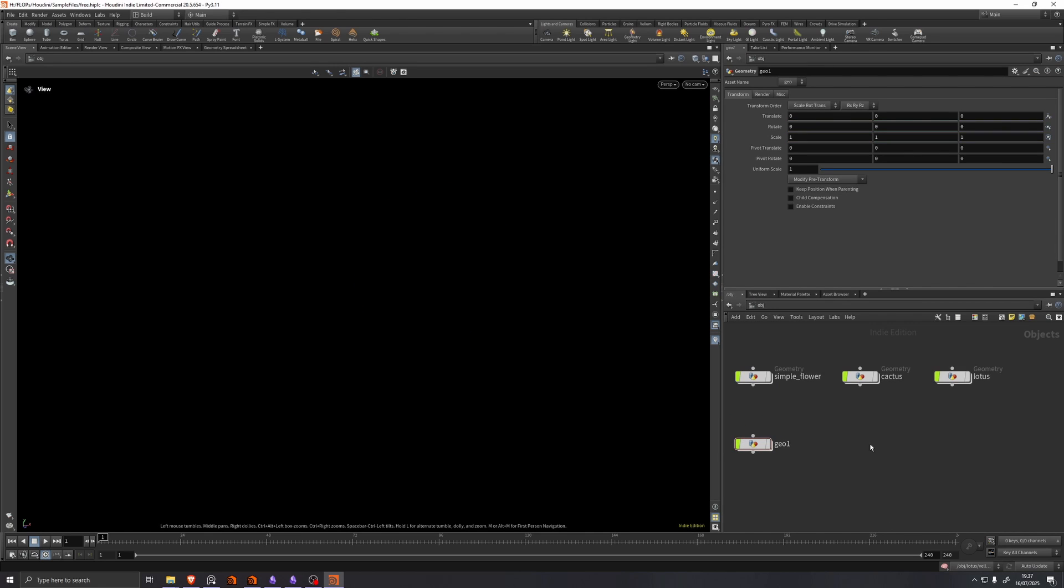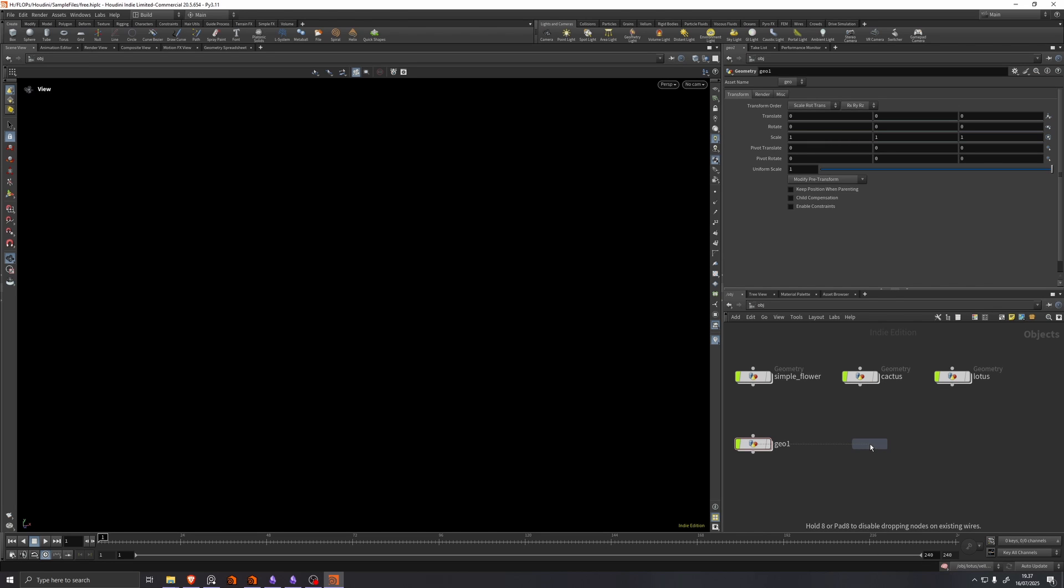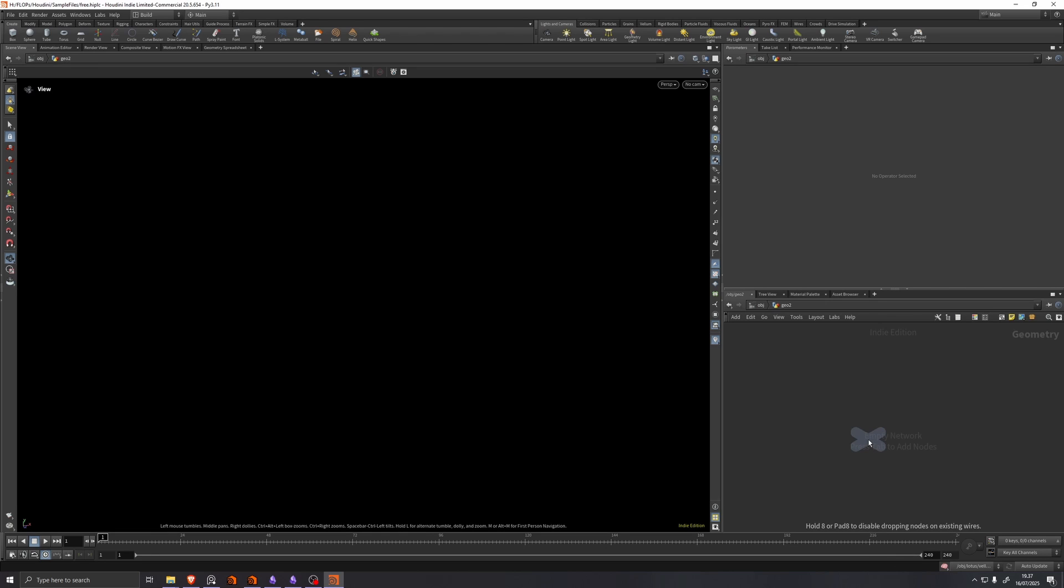Now let's have a look at the cactus preset. So we'll drop down another geometry container and we'll search for cactus. This should be the only cactus in your tab menu. We'll put that down.